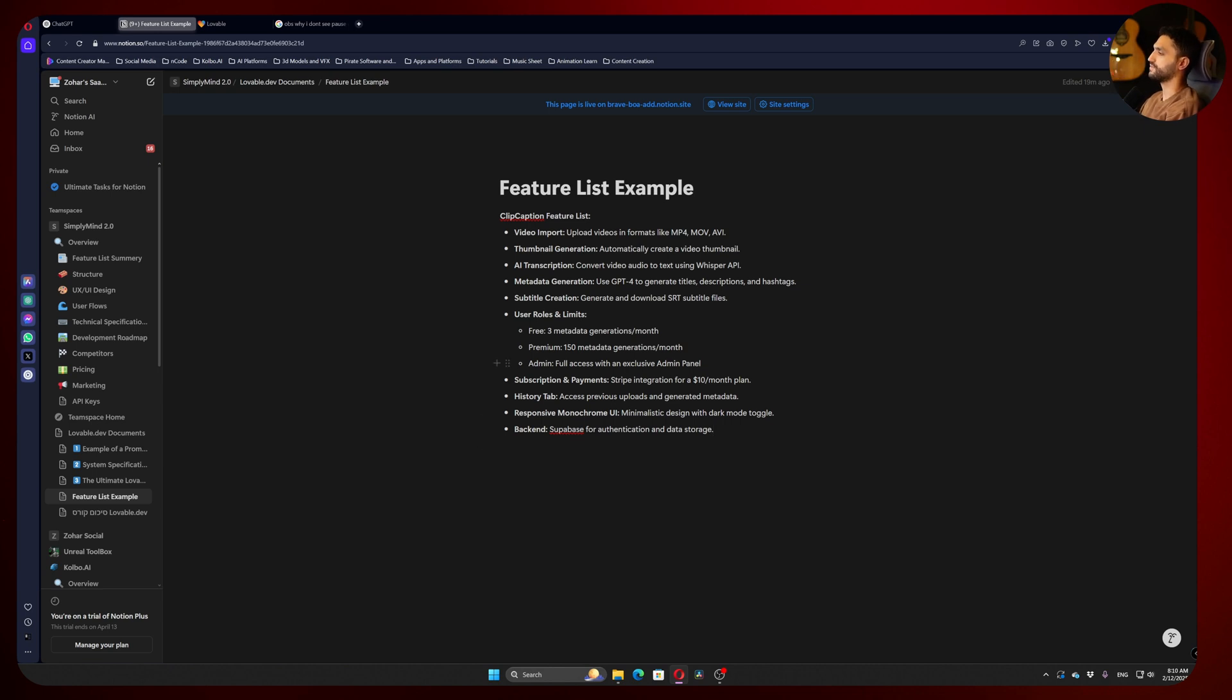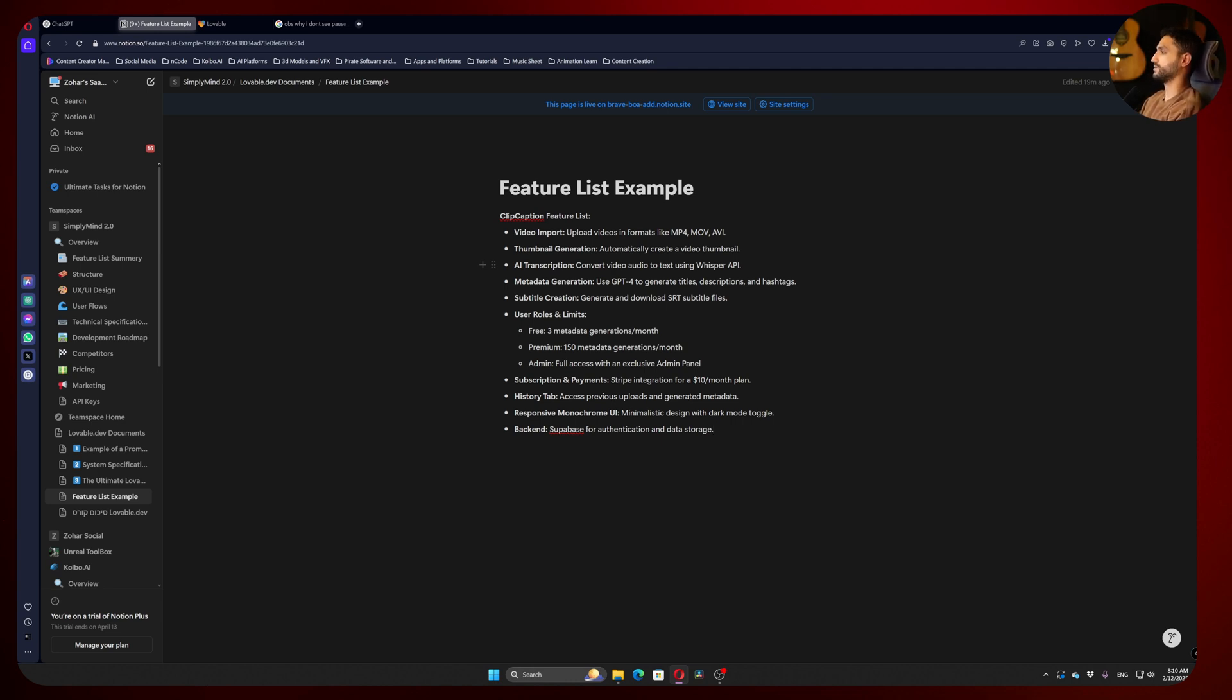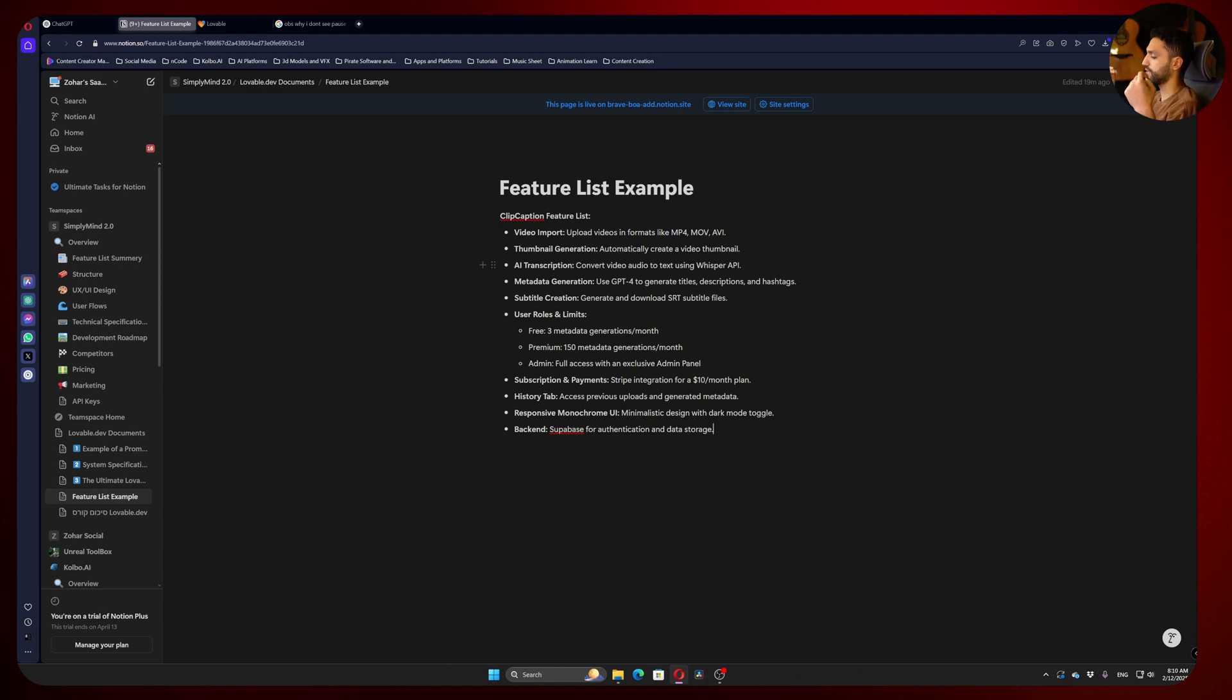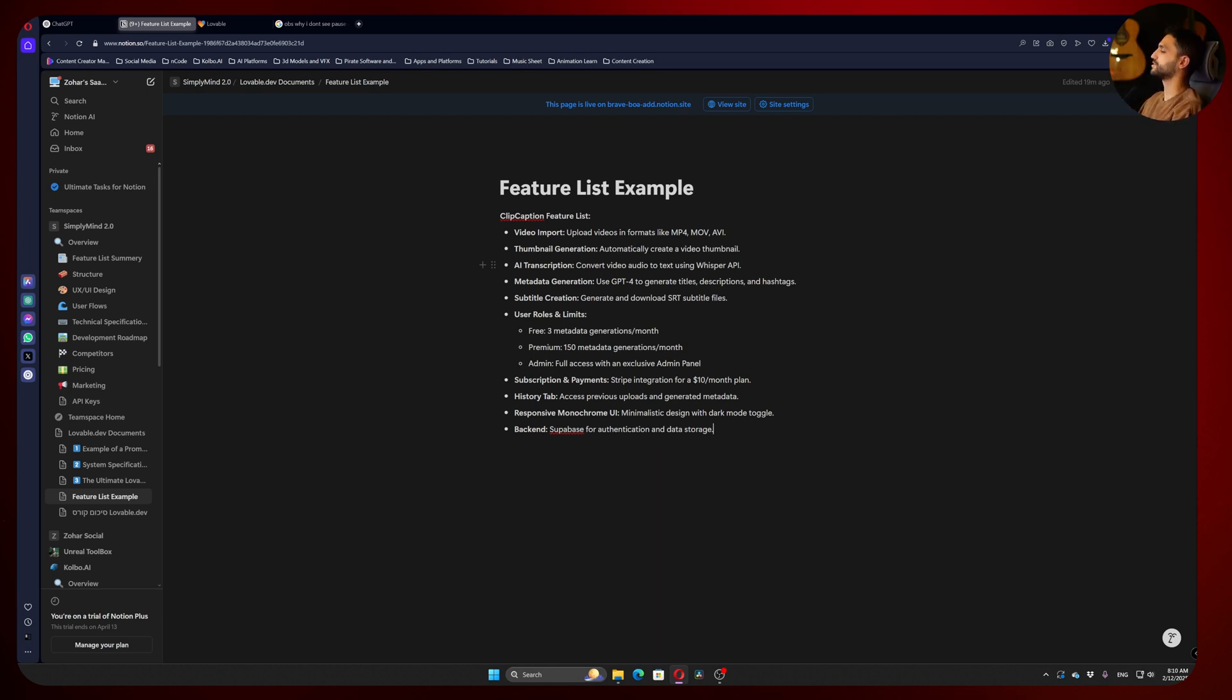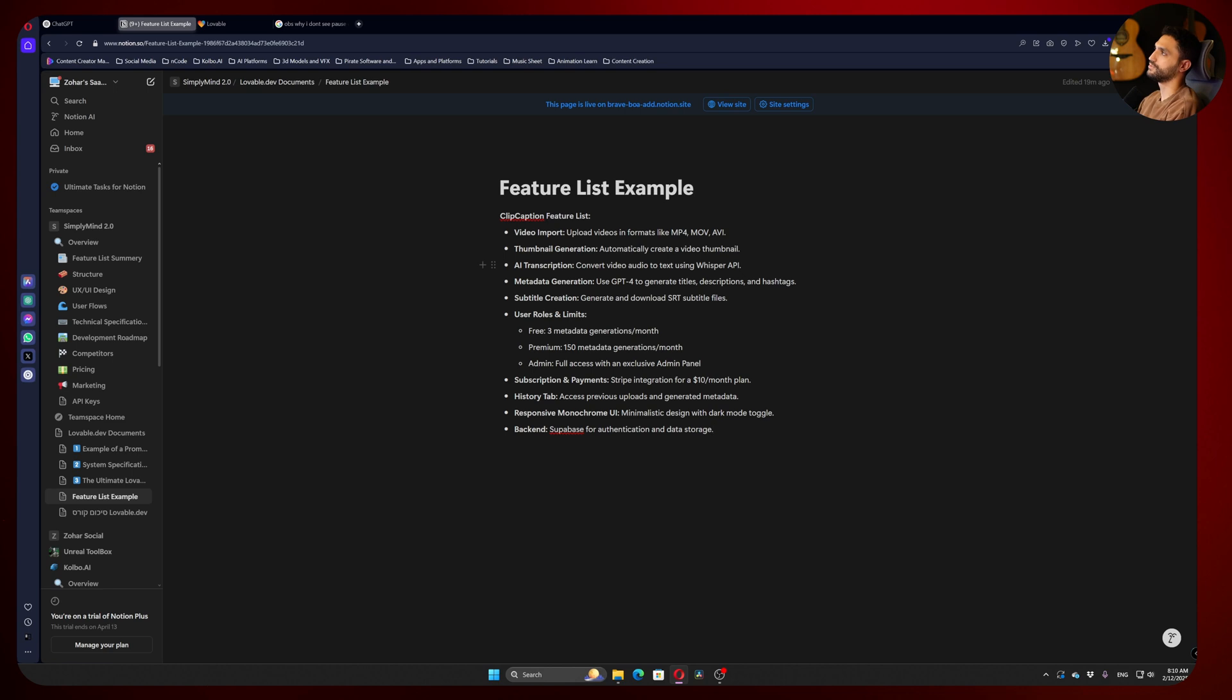What we're going to make in this course is a web app called Clip Caption. I'll describe the problem I'm trying to solve: as a content creator, you make YouTube videos or Instagram videos, and you need to make descriptions, titles, and hashtags for them. It's really annoying. Usually what people do now